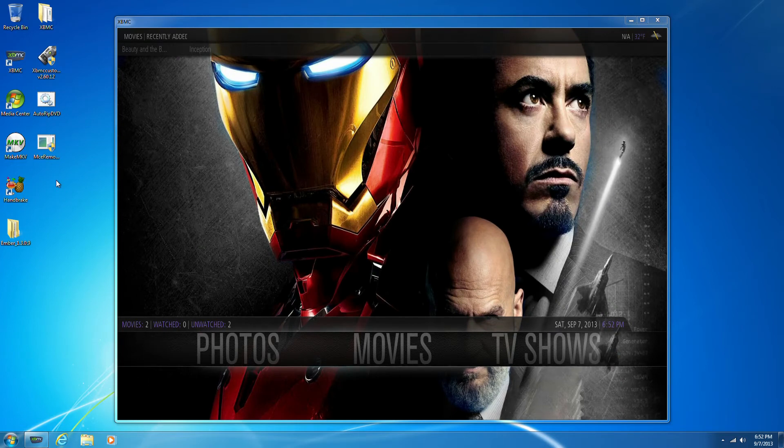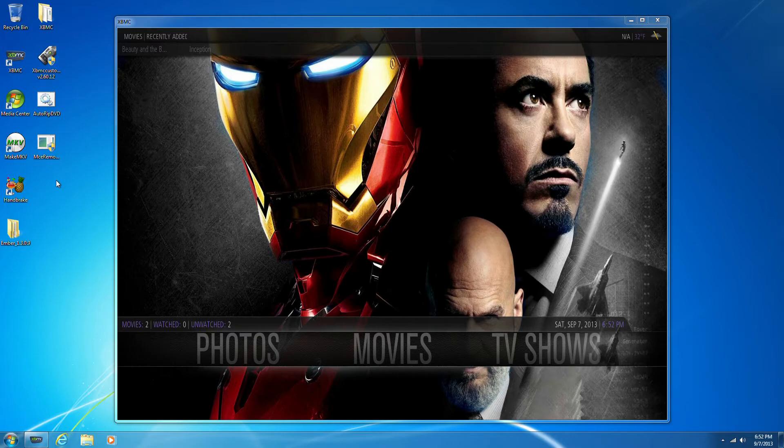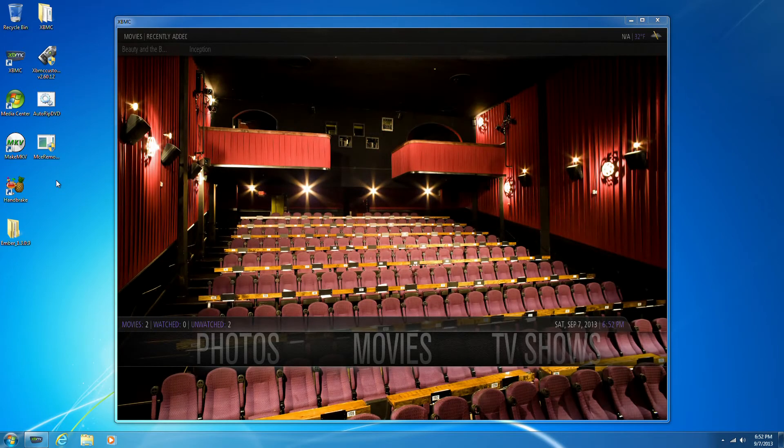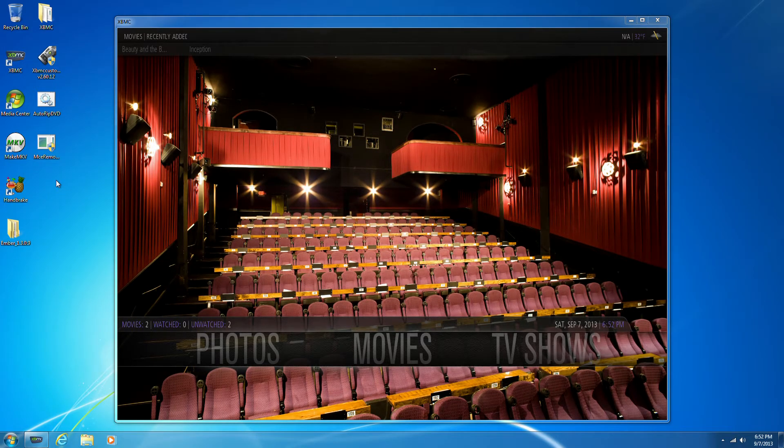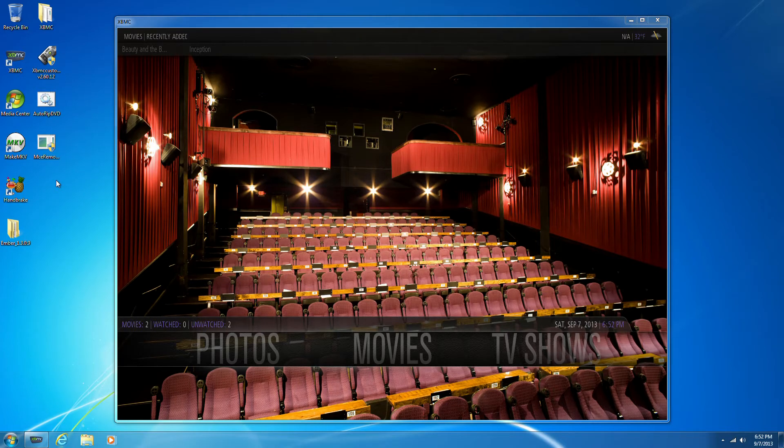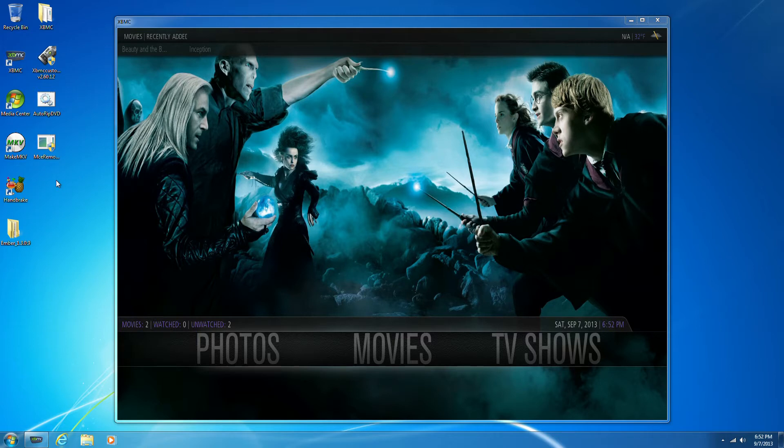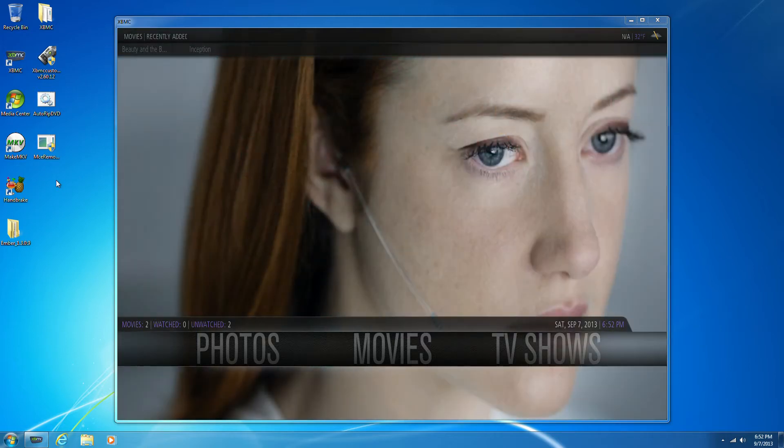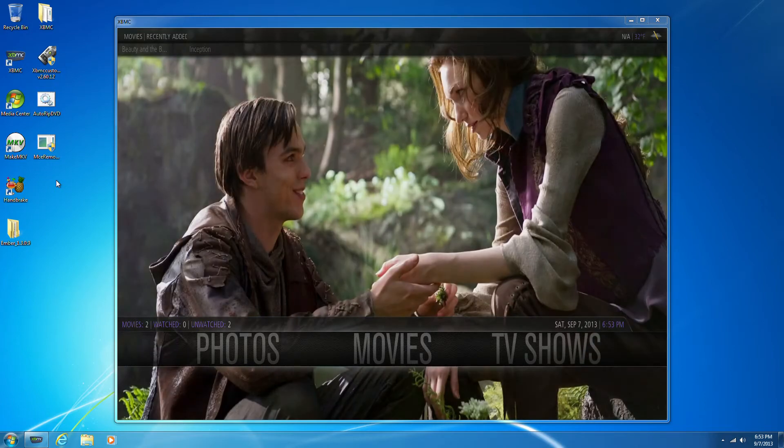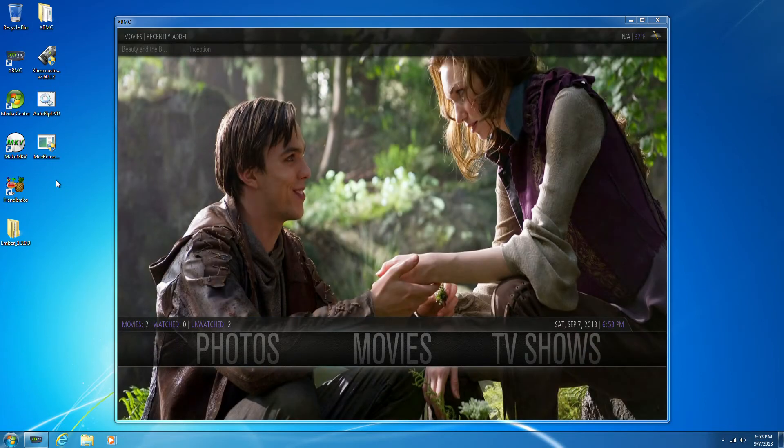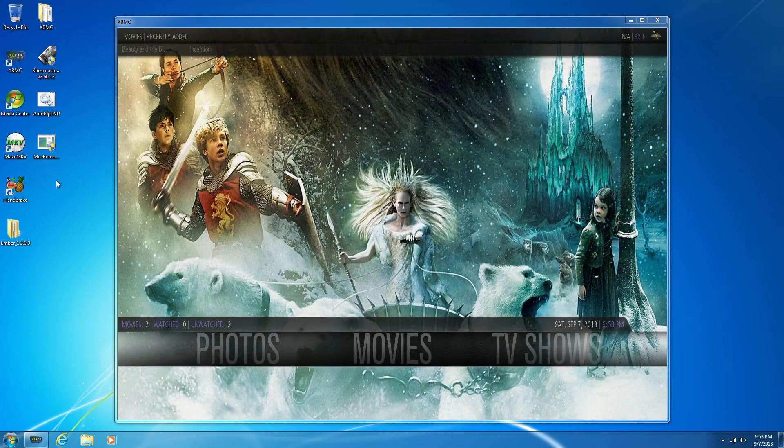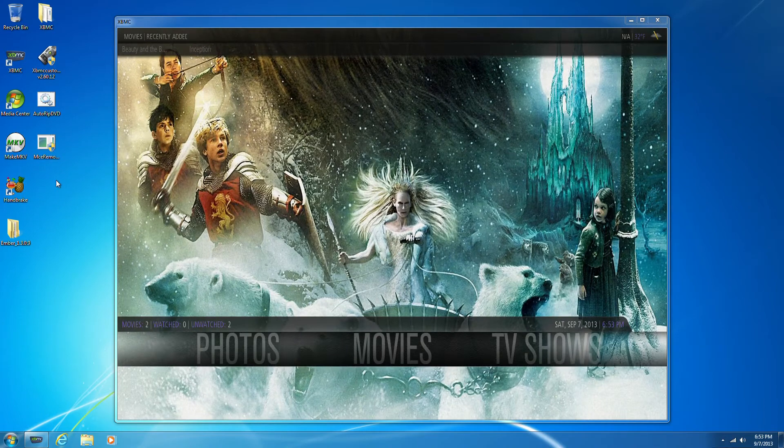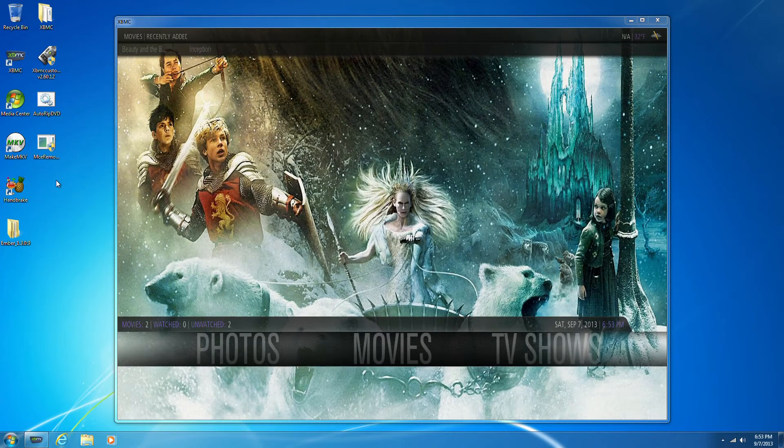Next up we have Make MKV. This is a program that allows you to take a Blu-ray or DVD loaded into your optical drive and rip an MKV video file of it. Some people don't like MKV. I prefer it because it lets you save subtitles, chapters, multiple audio tracks, and things like that. So if you have a device capable of playing MKVs, it's really your best bet in terms of high-quality movies. And this Mini-ITX BMC build can handle it just fine, so that's what we'll be using.